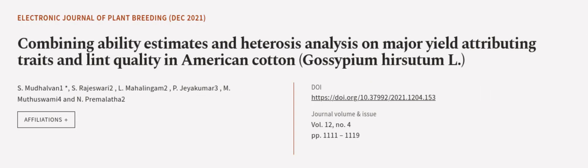This article was authored by S. Mudhalwan, S. Rajeshwari, L. Mahalingam, P. Jai Kumar, M. Muthuswami, and N. Premalata.